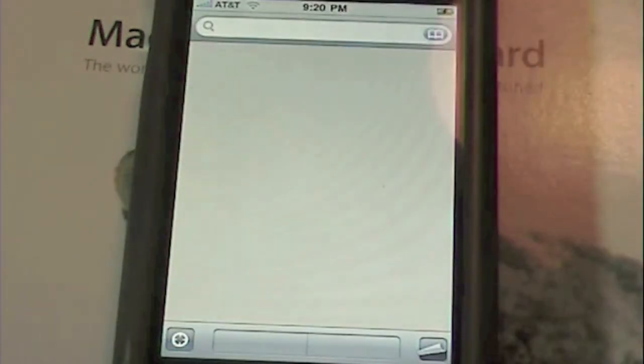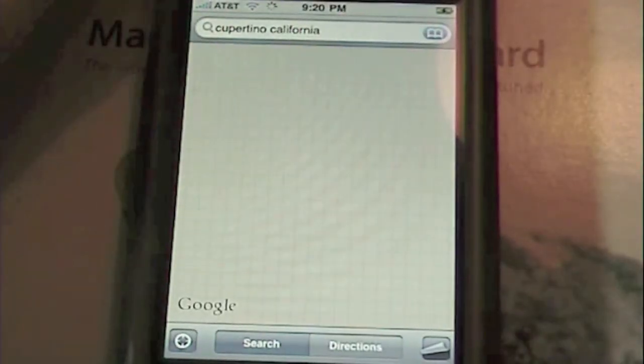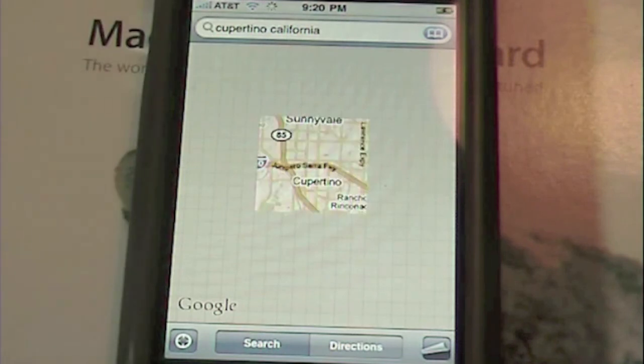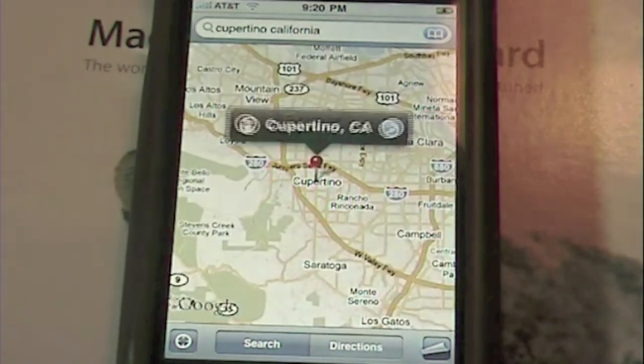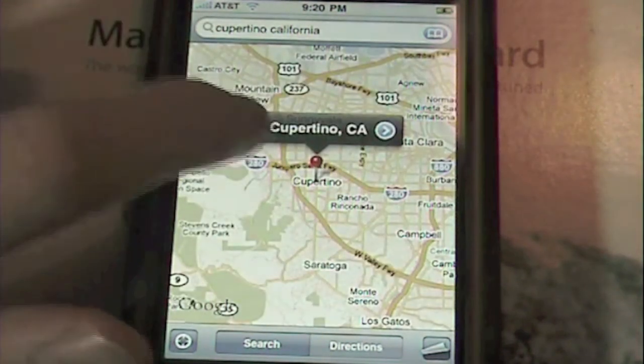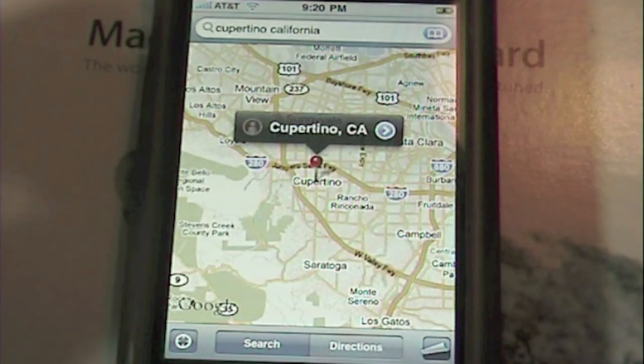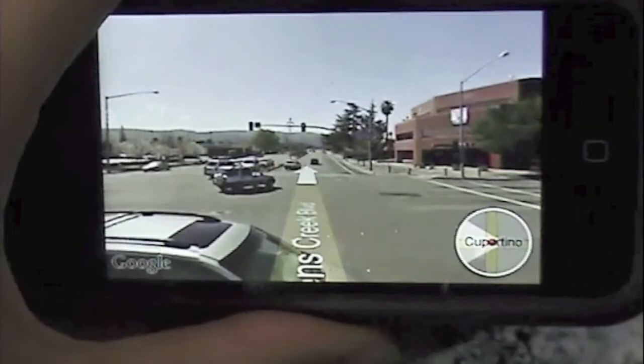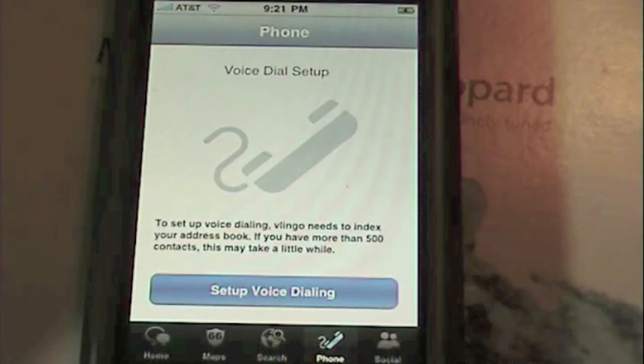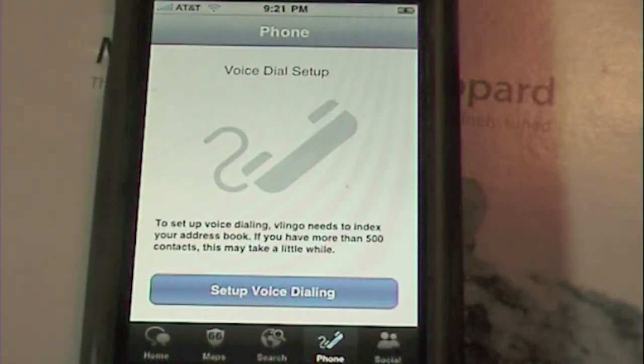You press 'route,' it brings up the map application, searches Cupertino, and there's Cupertino. You can go to Street View — that's just the maps application, but using the voice control. Now I'm going to call my mobile phone, so I'll be right back to grab it.